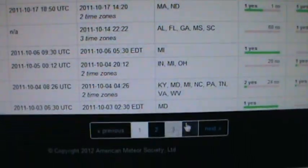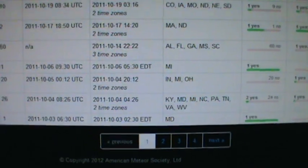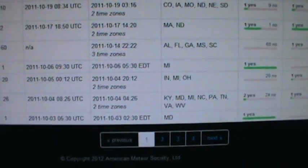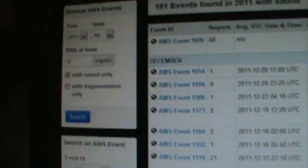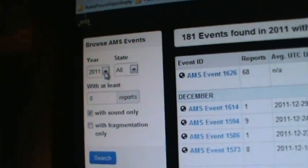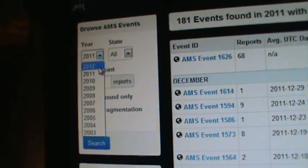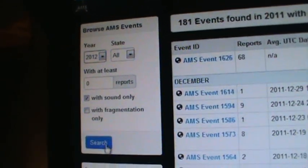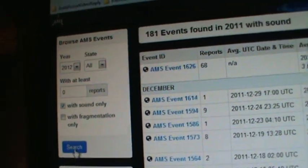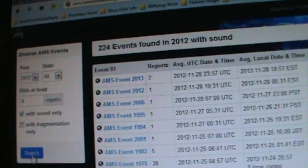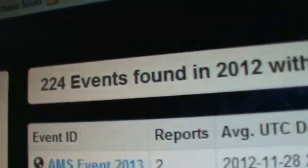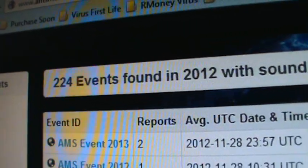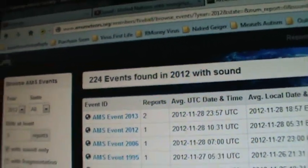217, four pages. And for 2012, 224 events. Nice. We still got a month to go.